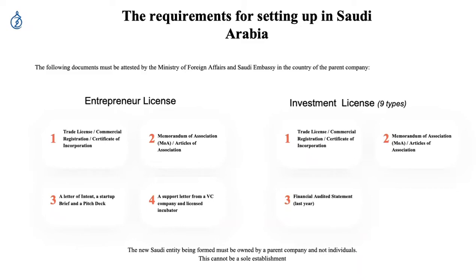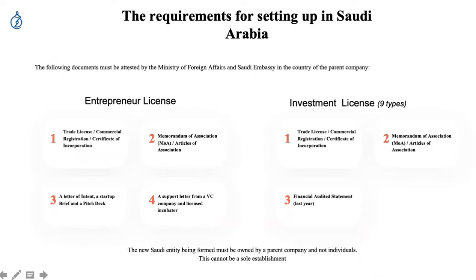Those capital requirements are not needed for the services investment license or the industrial license — no capital investment is required for those two. You will still need a trade license or commercial registration, memorandum or articles of association, and an audited financial statement from the last year. That financial statement needs to be healthy — at minimum showing some kind of profit.